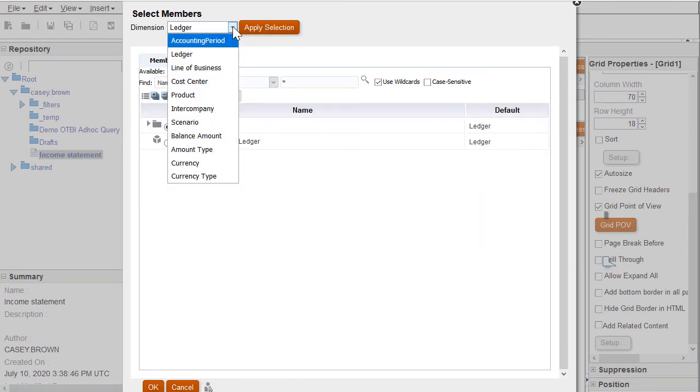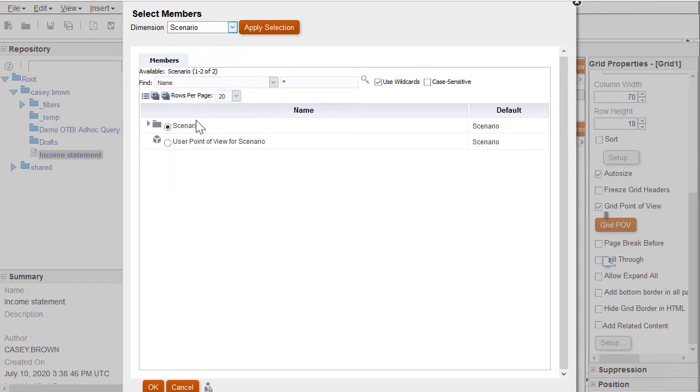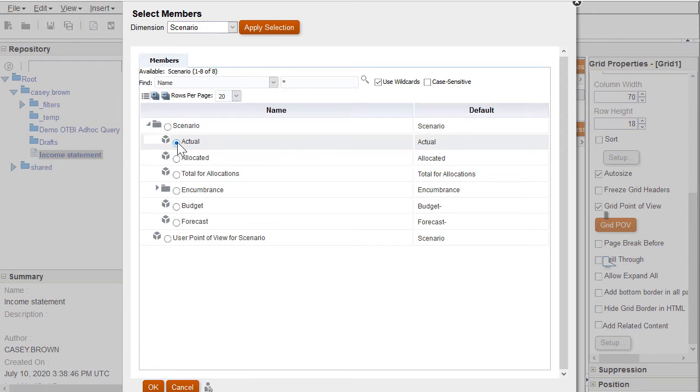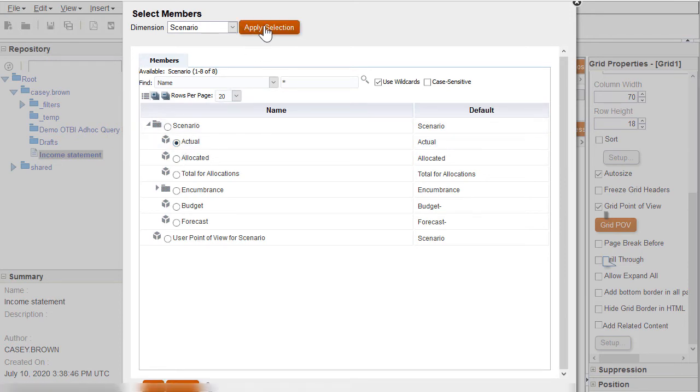For the scenario dimension, I can select the type of balances to use, such as budget or actual amounts. I'll choose Actual and click Apply Selection.